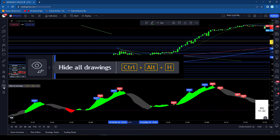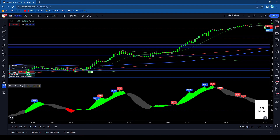And then if you want to hide all these drawings — like these trend lines here — it's just CTRL+ALT+H and all of the drawings that I've put up there are gone. So that one's pretty easy as well.